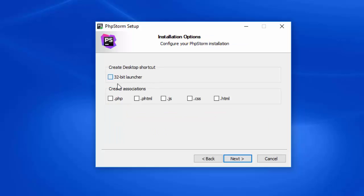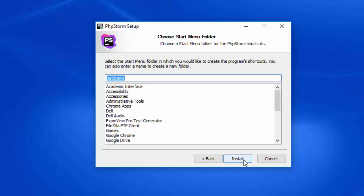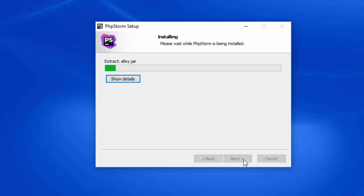Let's create a 32-bit launcher as well, and I can select the file types I want this to open. For now, I'll just unselect all of them and go through the installation.